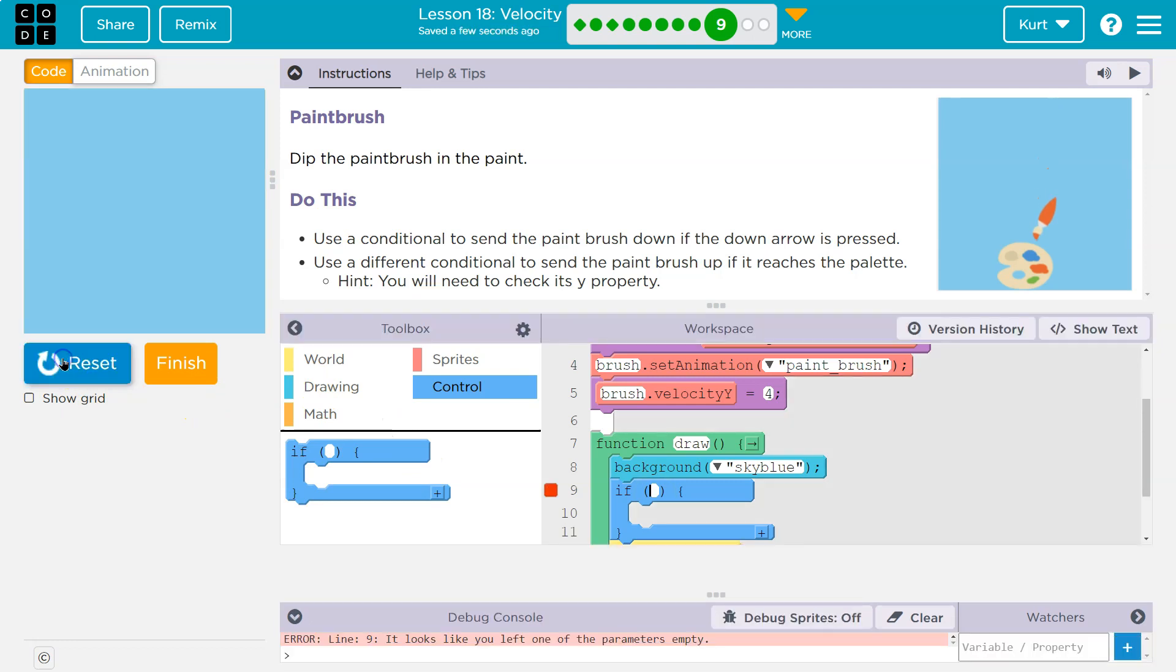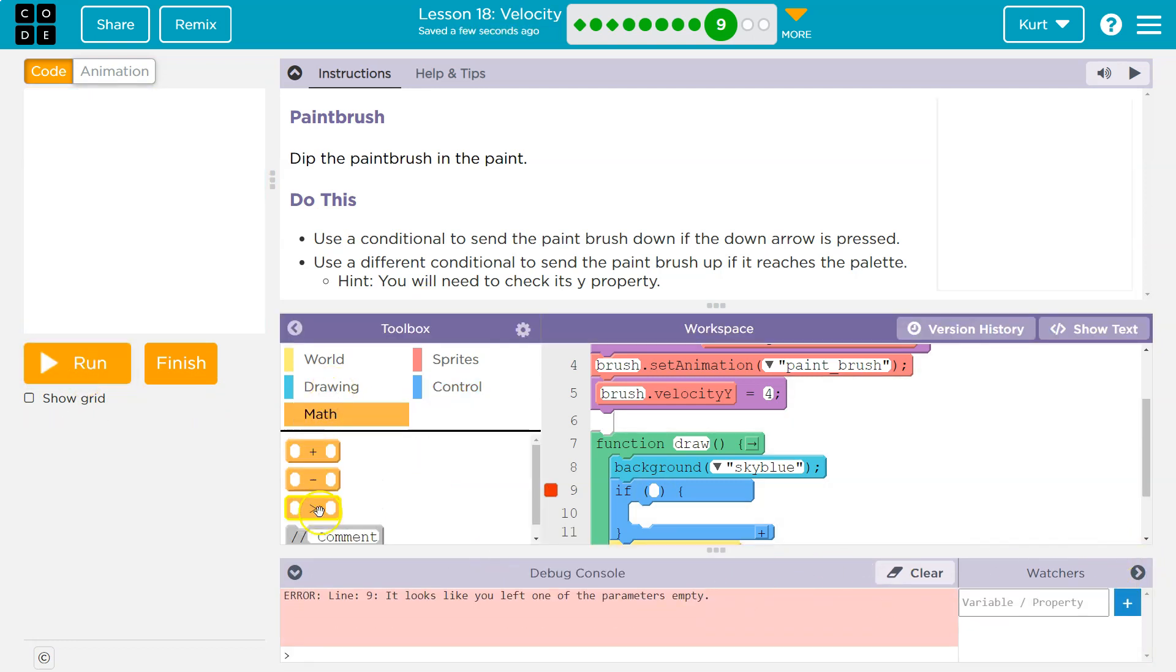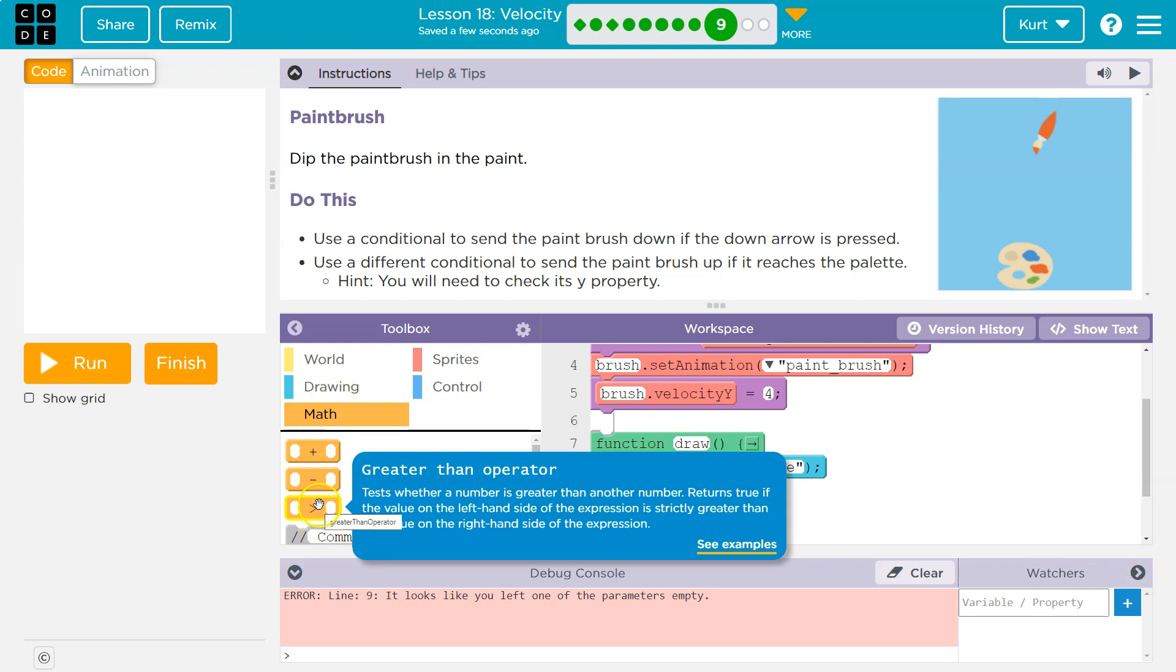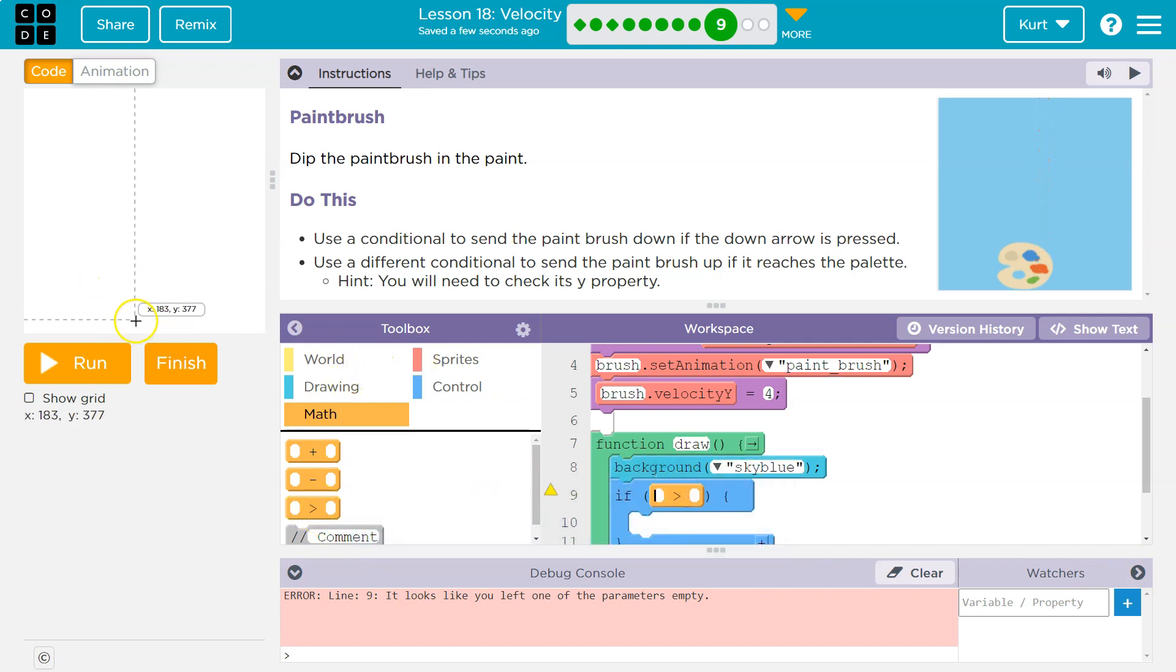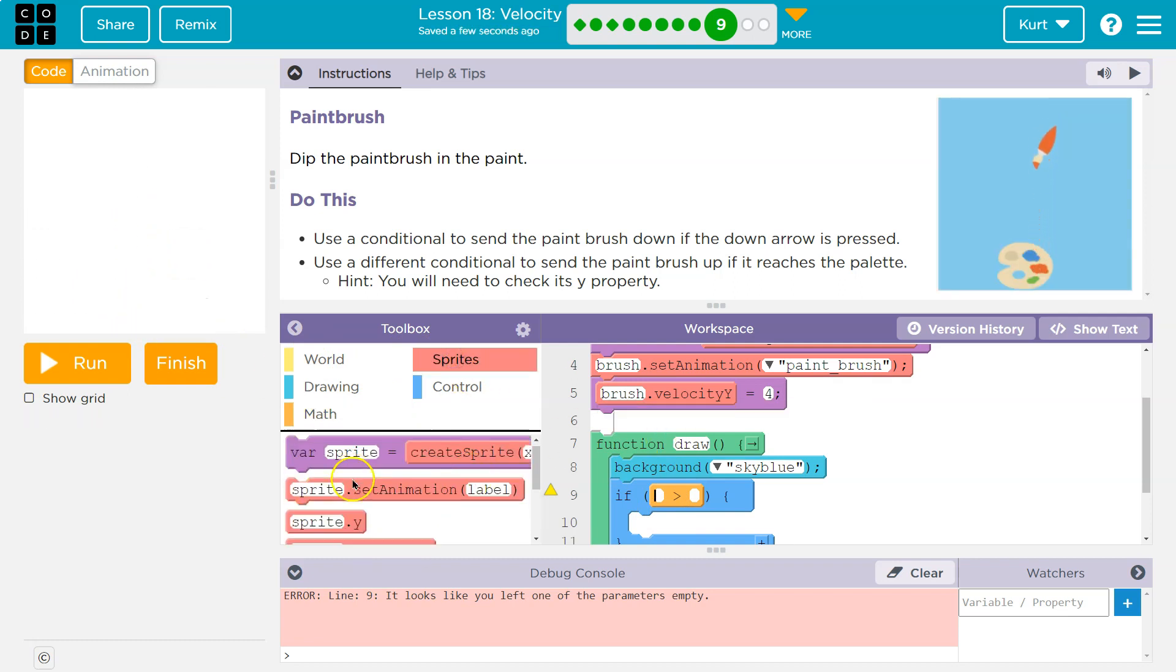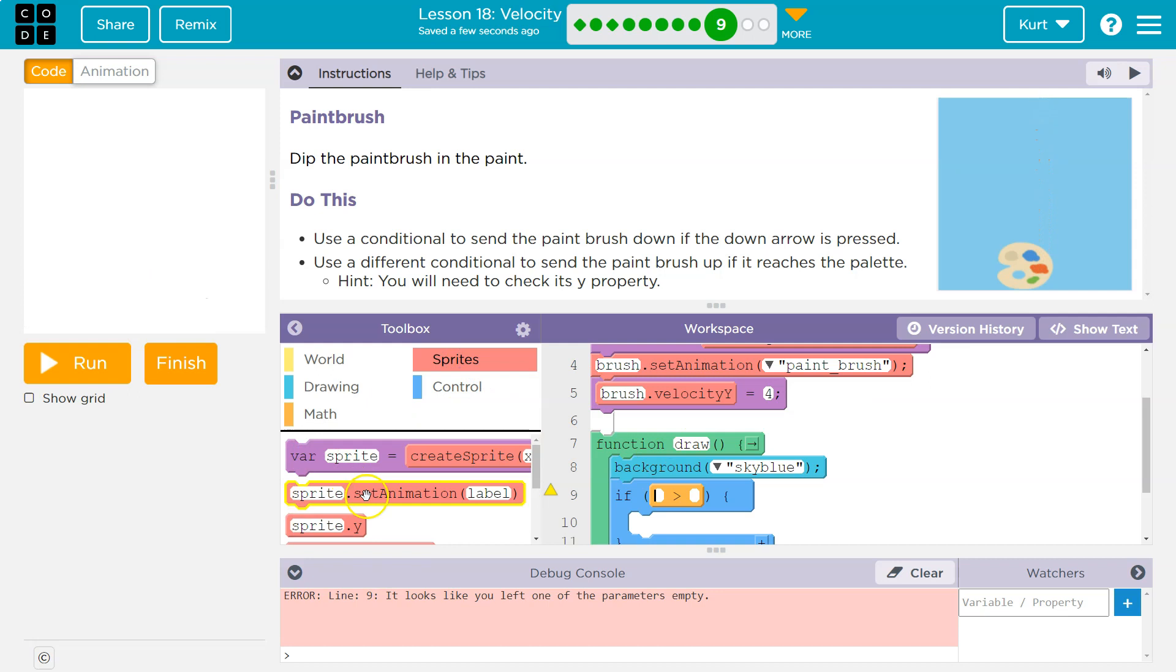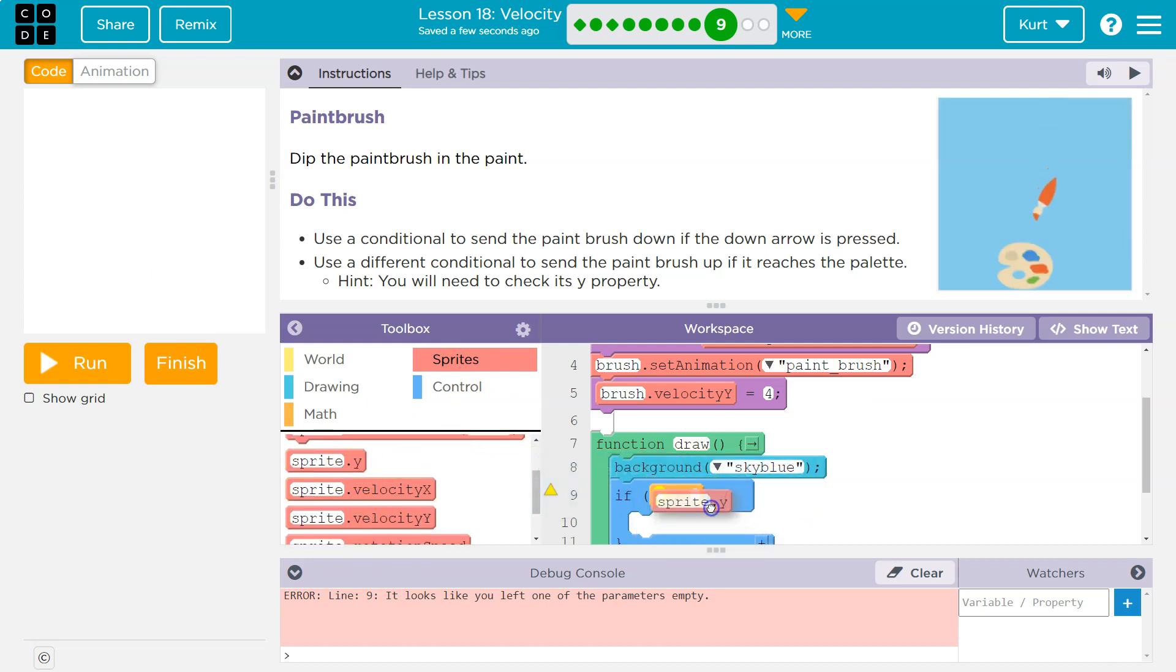And we need to check 30 times a second if it's down here because we want it to respond immediately by going back up. All right. Now. Oh, I have an empty if statement. That's why. All right. Let's use math. And I'm going to know I'm going to need the greater than because Y is 400 down here. So I want to know if the brush is greater than something. So let's do sprite dot Y. OK.